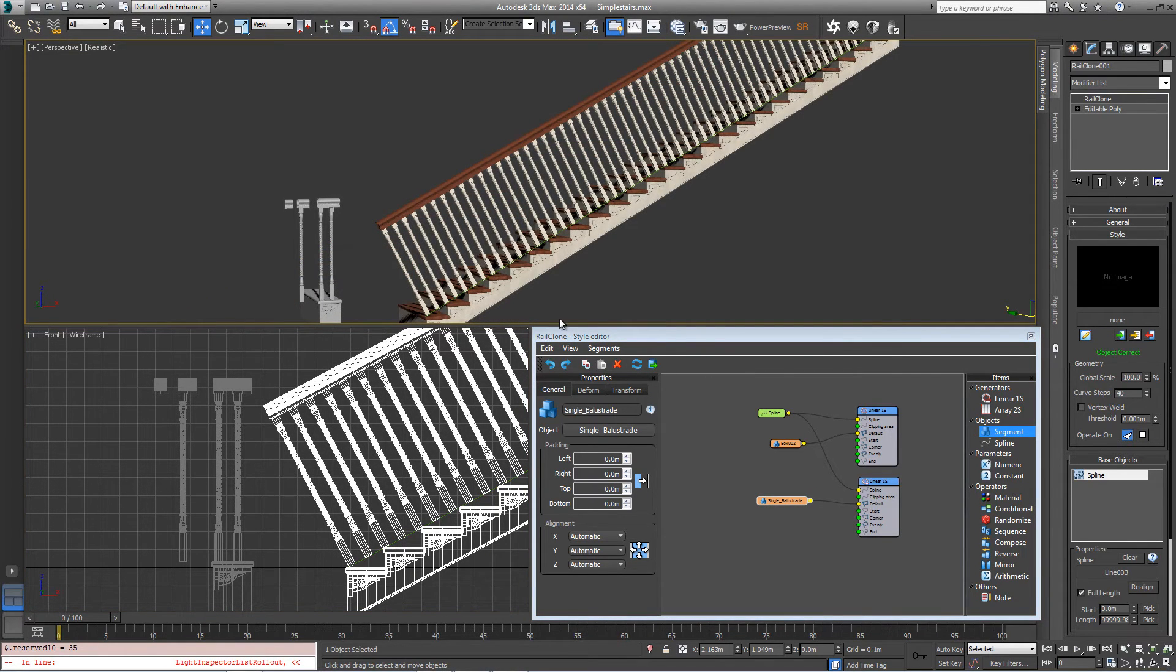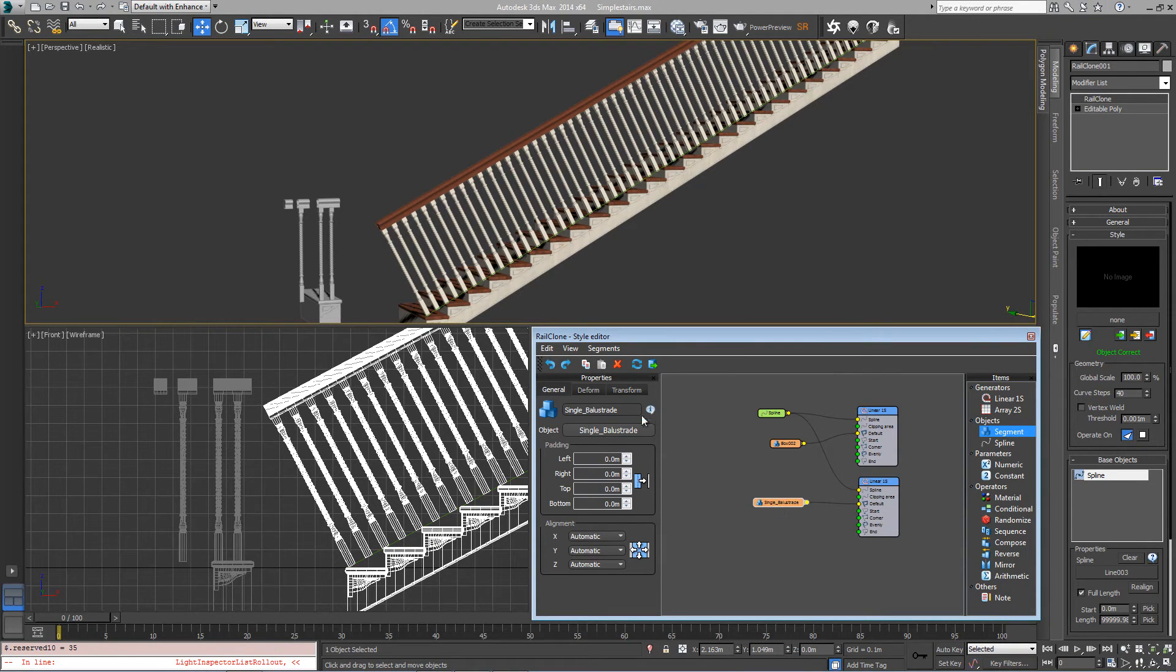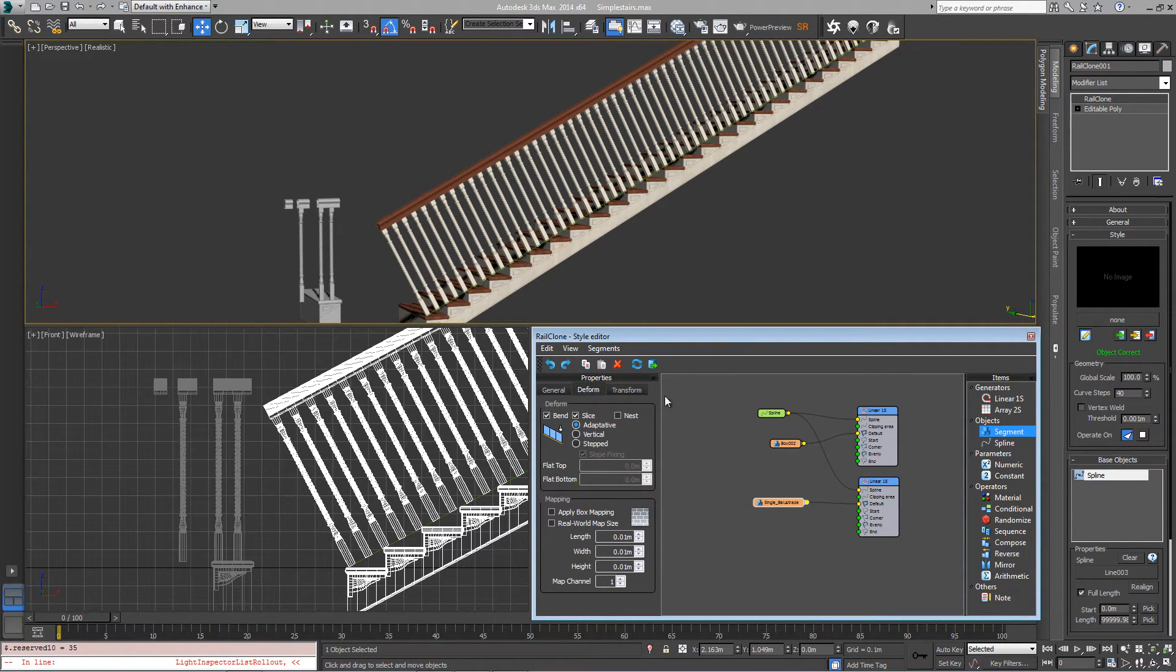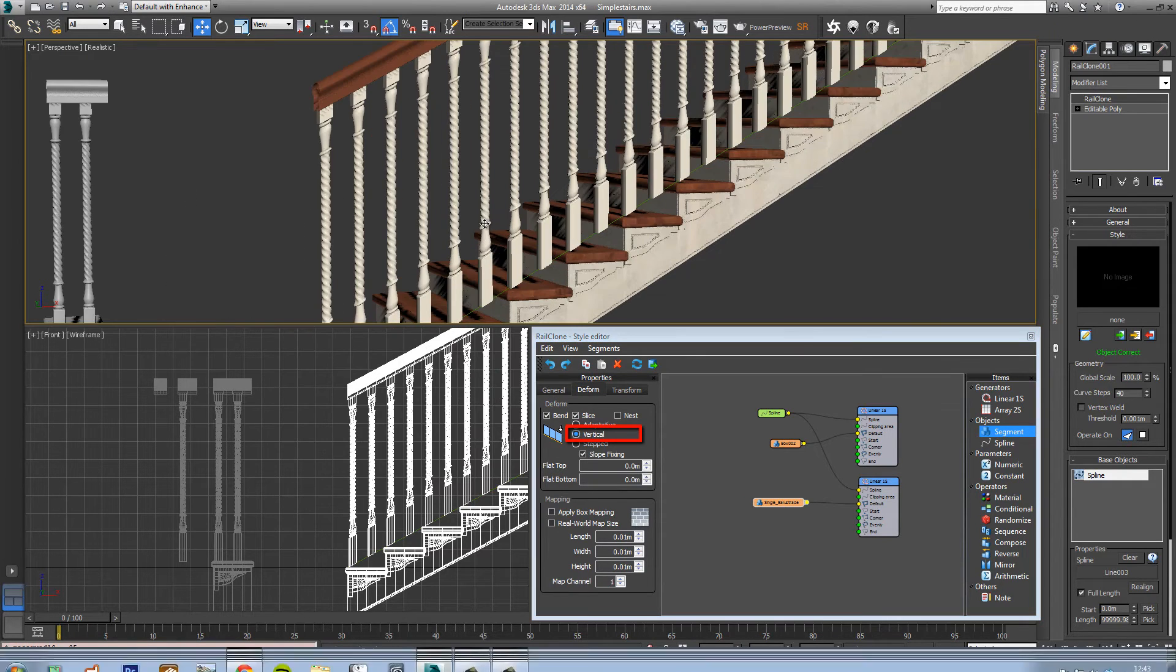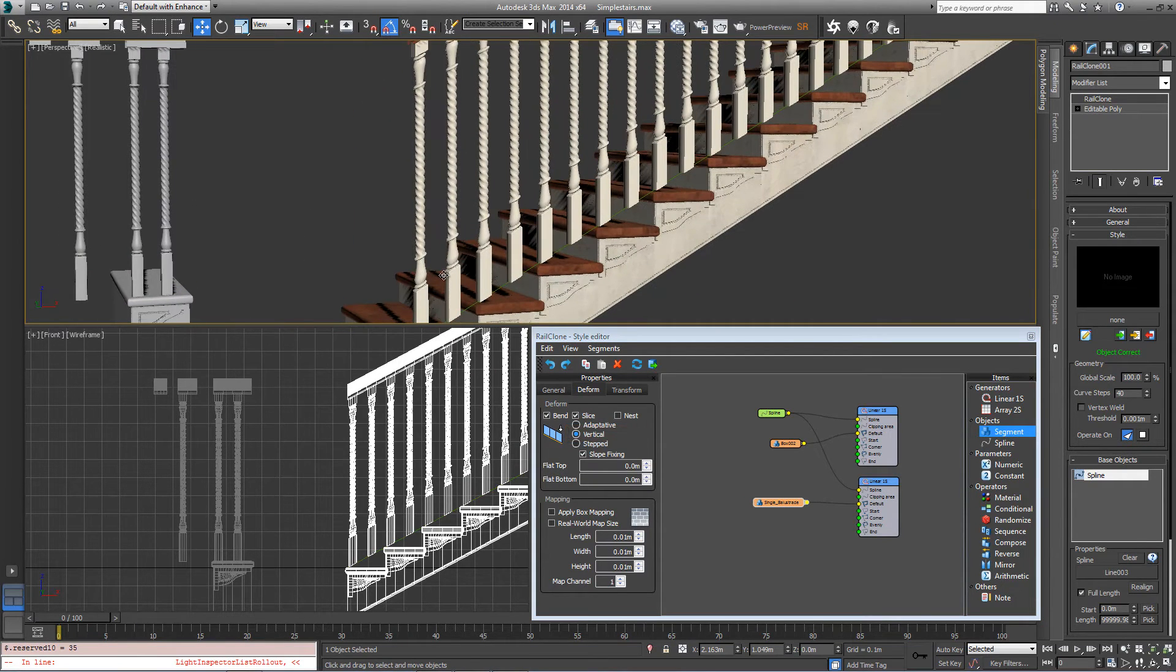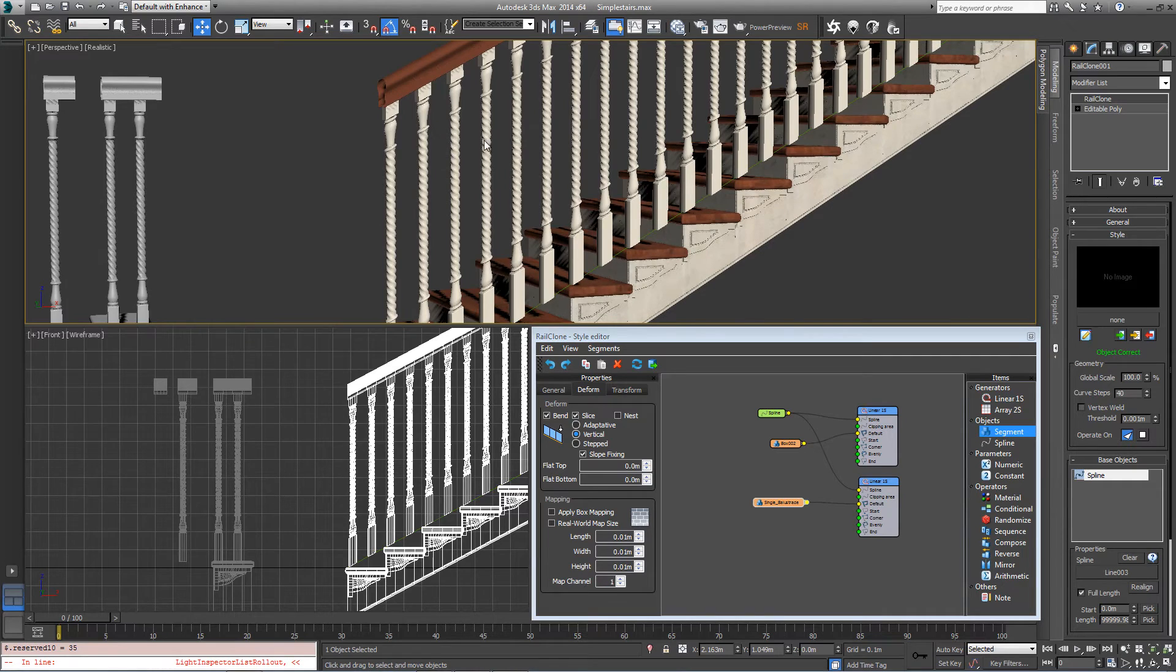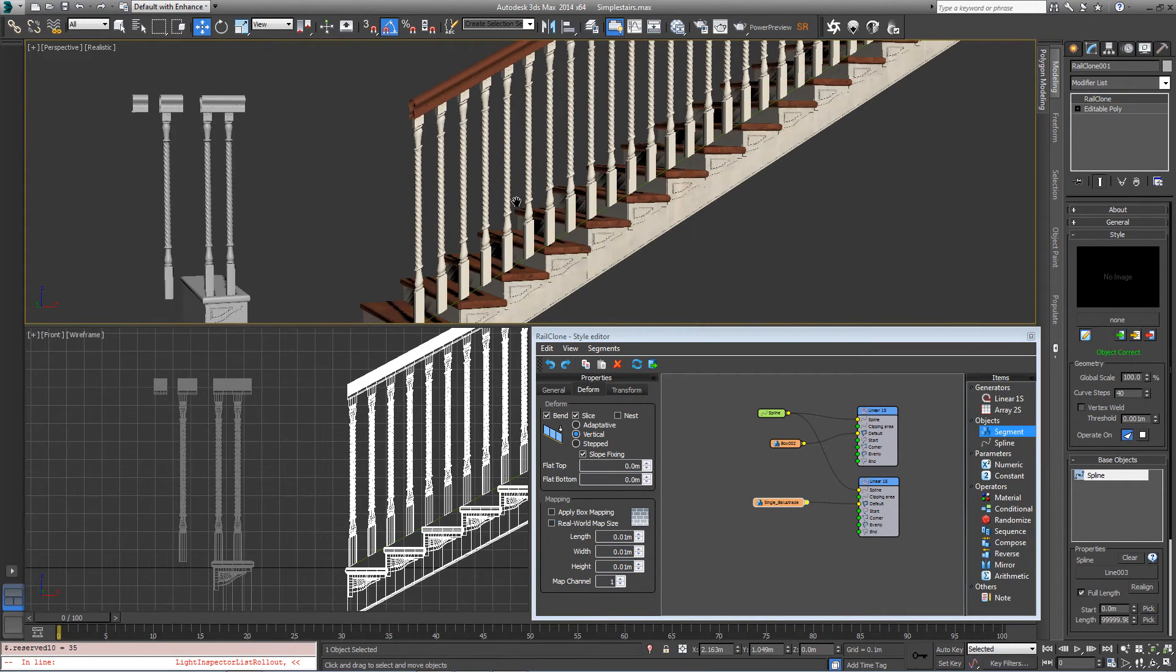Okay, so now we need to correct the vertical offset again. So come into single balustrade, go to deform, and change the deform to vertical. That's working well with the handrail but as you can see the moldings of the balustrades are getting deformed as well, which doesn't look right.